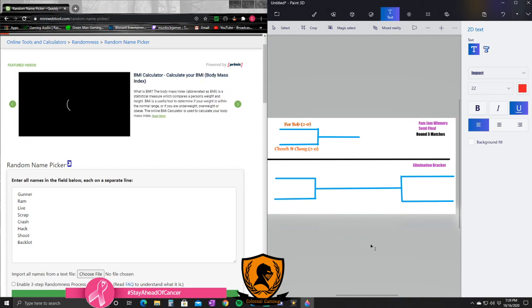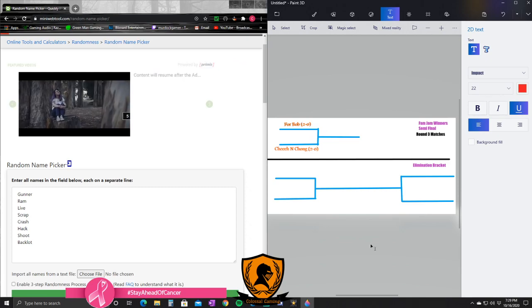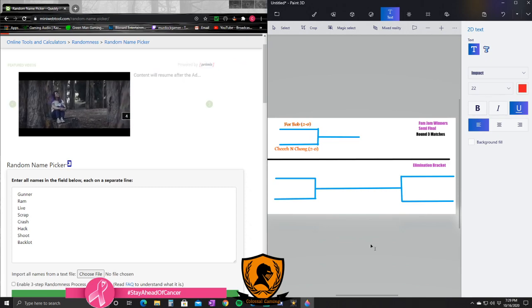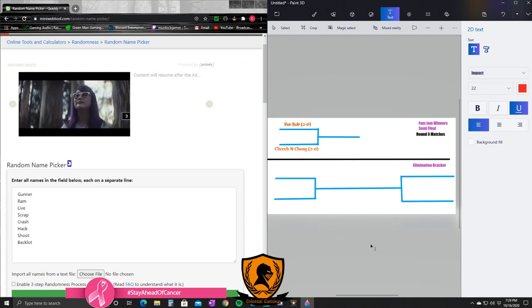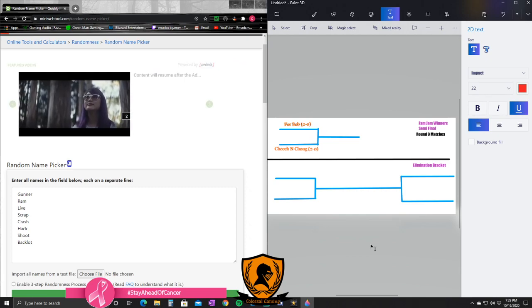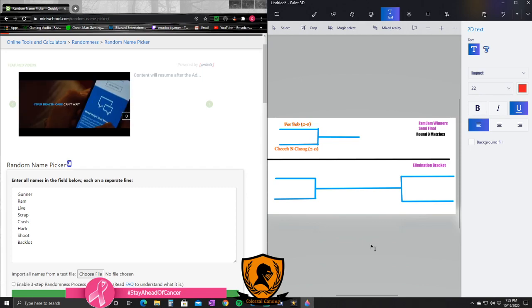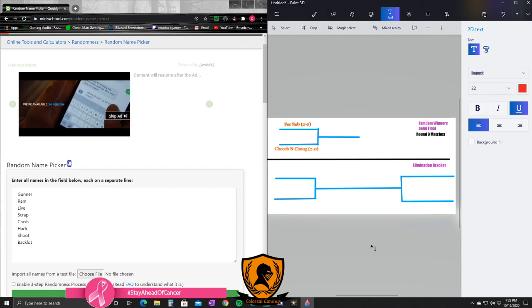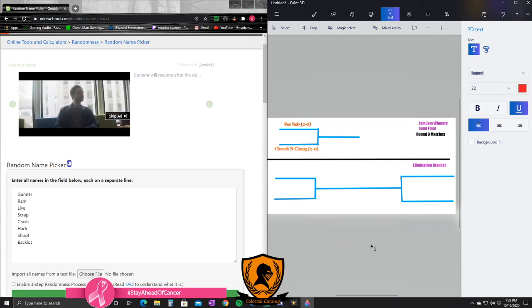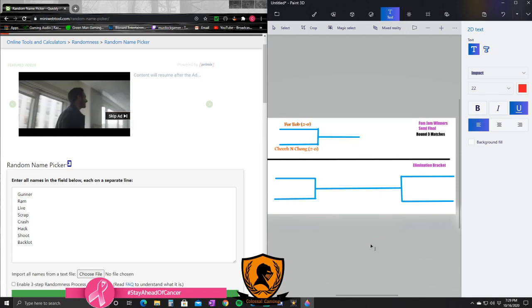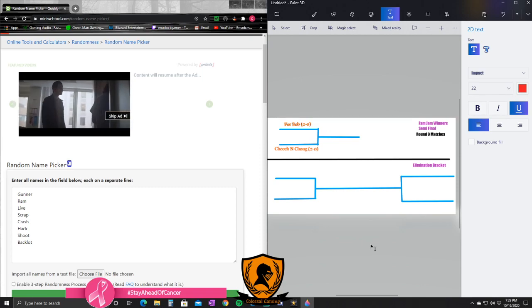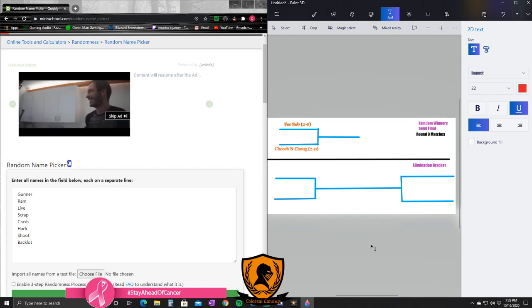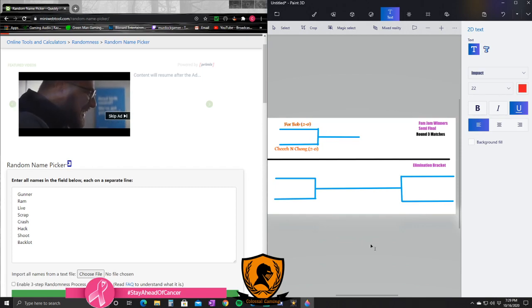And the Elimination Bracket down here. Now obviously the Winner's Bracket is set up already because For Bob and Cheech and Chong are in your semi-final. There is no random here - that's what it's going to be. However, the matchup or the maps will be random.